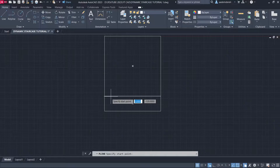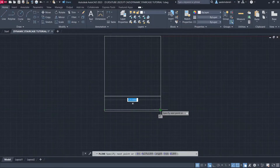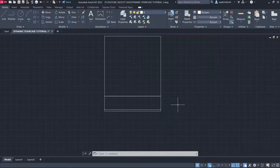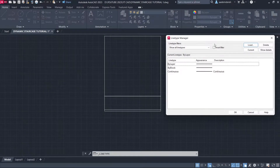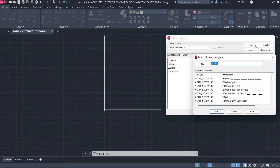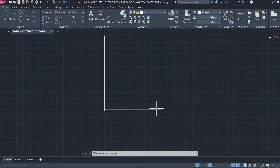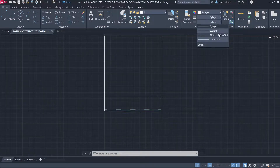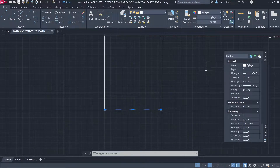Polyline Extension 3. Line Type Other. Load ISO Dash Space, Click OK. Change Line Type. Properties: Line Type Scale 0.035.